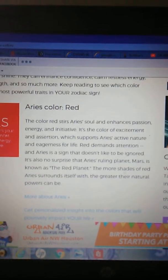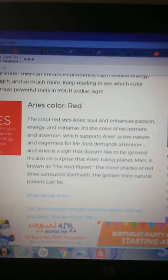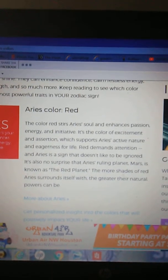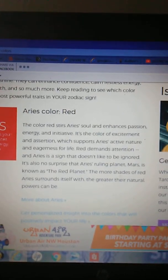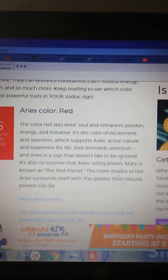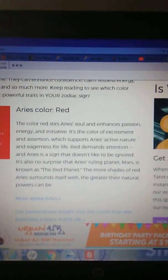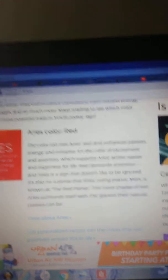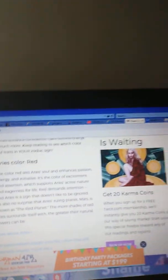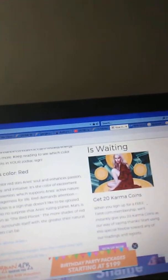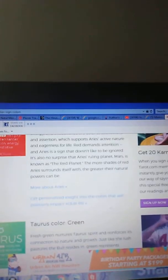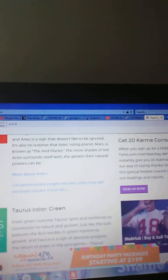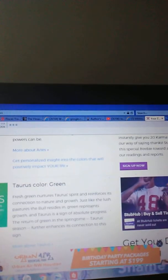Red demands attention and Aries is a sign that doesn't like to be ignored. It's also no surprise that Aries' ruling planet Mars is known as the red planet. The more shades of red Aries surrounds itself with, the greater their natural powers can be.